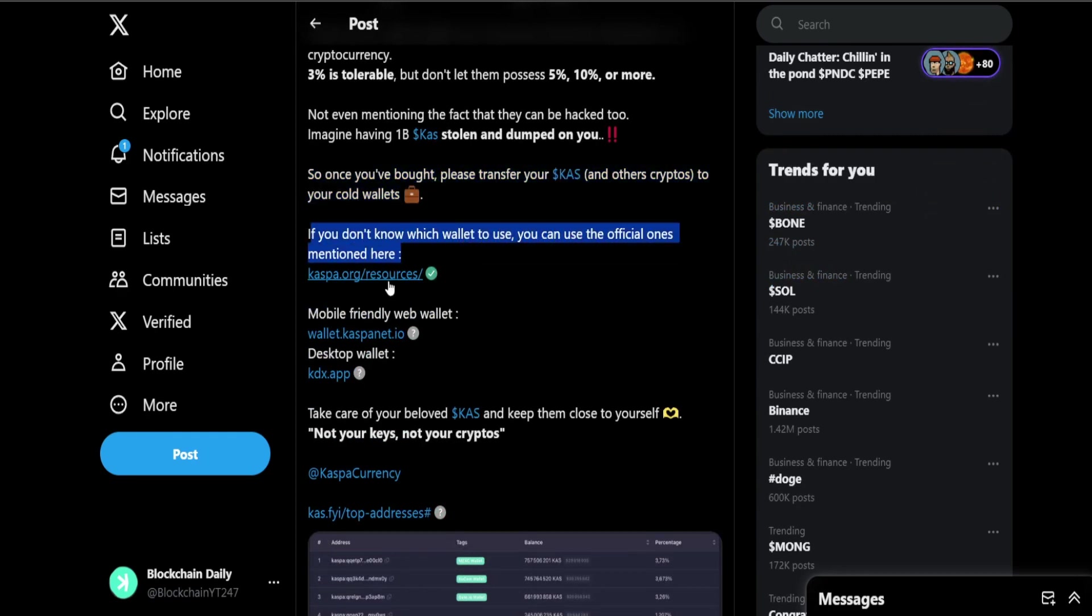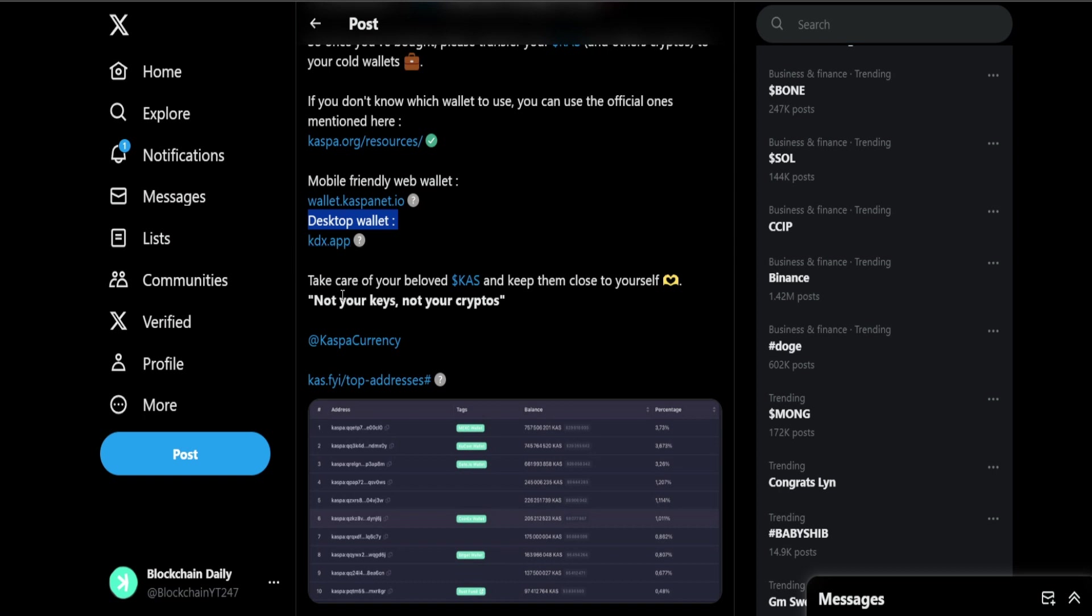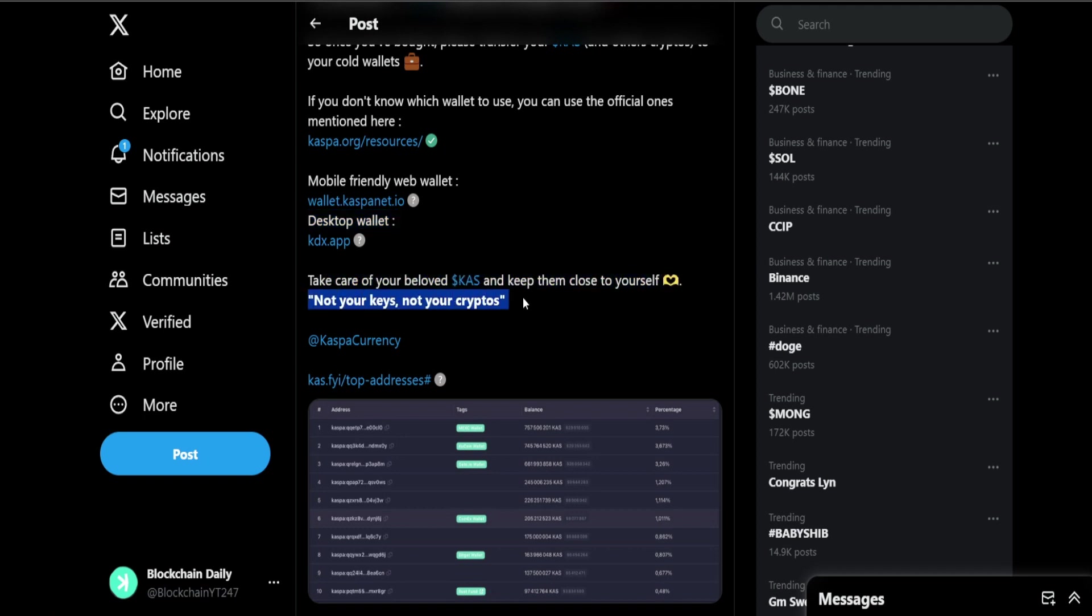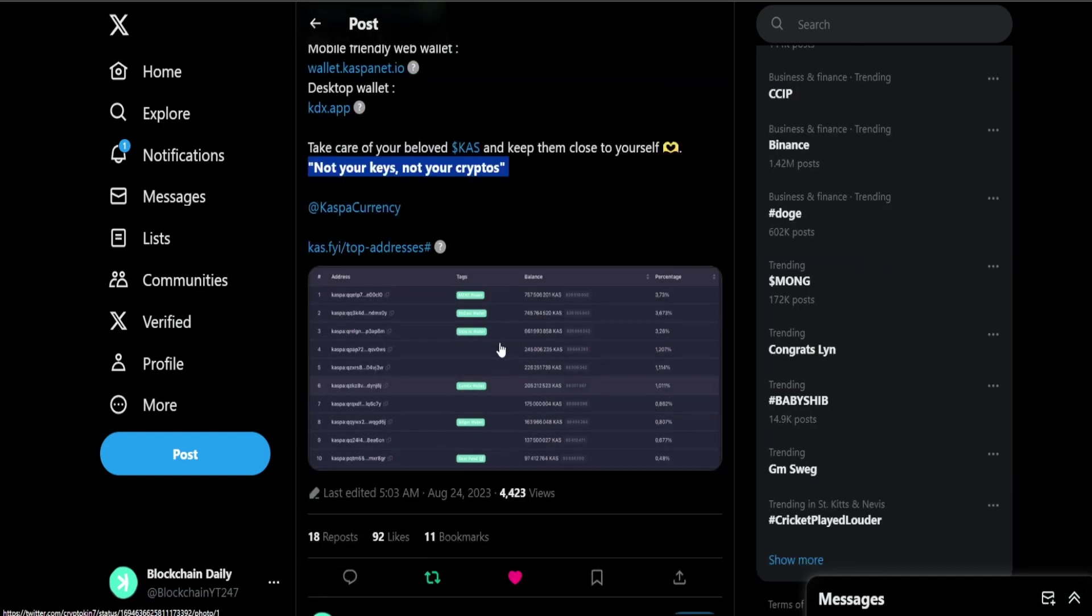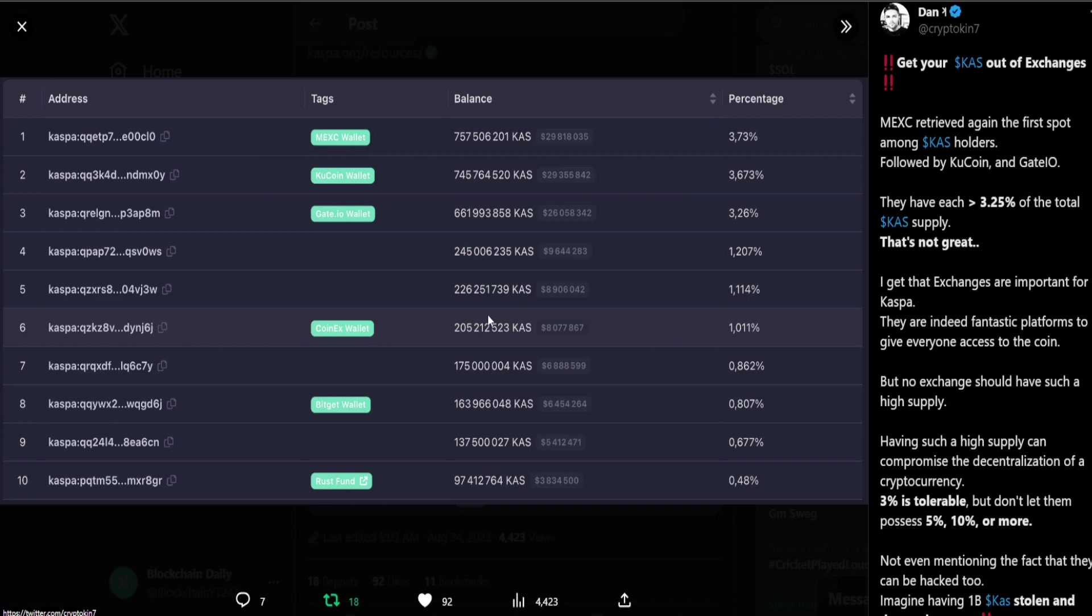Three percent is tolerable but don't let them possess 5%, 10% or more. Not even mentioning the fact that they can be hacked too. Imagine having one billion KAS stolen and dumped on you. Once you've bought, please transfer your KAS and other cryptos to your cold wallets. Take care of your beloved KAS and keep them close to yourself. Not your keys not your crypto. This is what we say all the time in the space. Obviously there's going to be traders that trade short term and that is understandable, but if you're going to be holding straight into the bull cycle don't hold on exchanges guys.